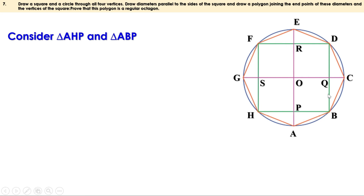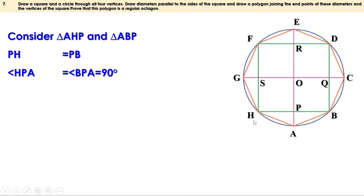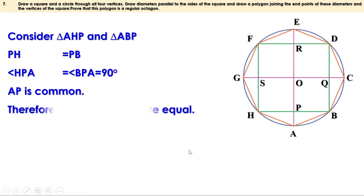The two diameters are parallel to the sides of the square. Therefore this diameter is parallel to this side, and BD is perpendicular to BH, so this diameter is also perpendicular to BH. The perpendicular drawn from the center to a chord bisects it, so BH is bisected — PH equals PB. Since this diameter is perpendicular to chord BH, the two angles are 90 degrees, so angle HPA equals angle BPA. AP is common for both triangles. Two sides and the angle between them of triangle AHP equal two sides and angle between them of triangle ABP, so the triangles are equal.